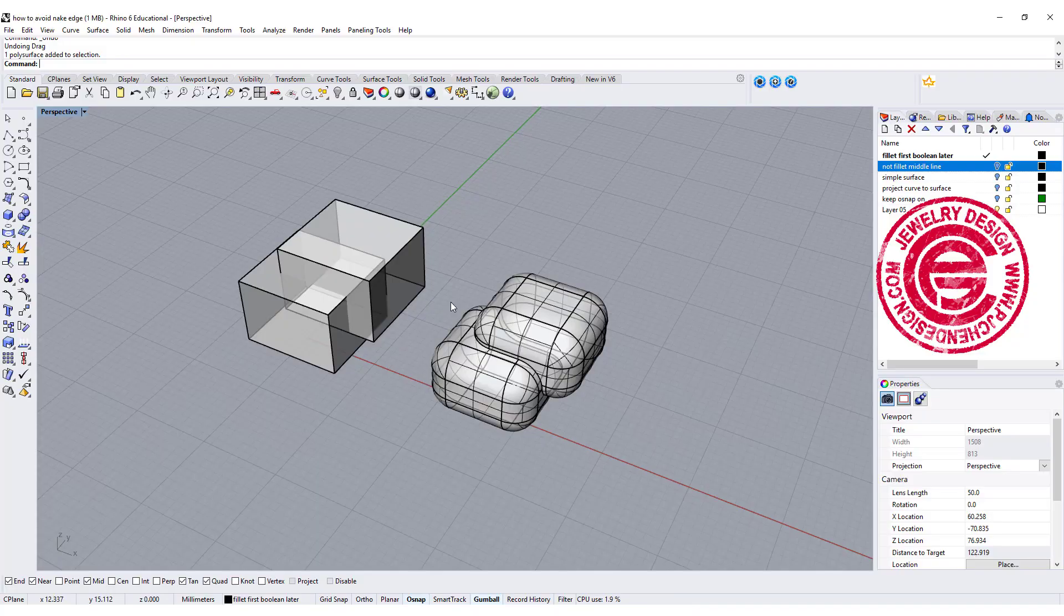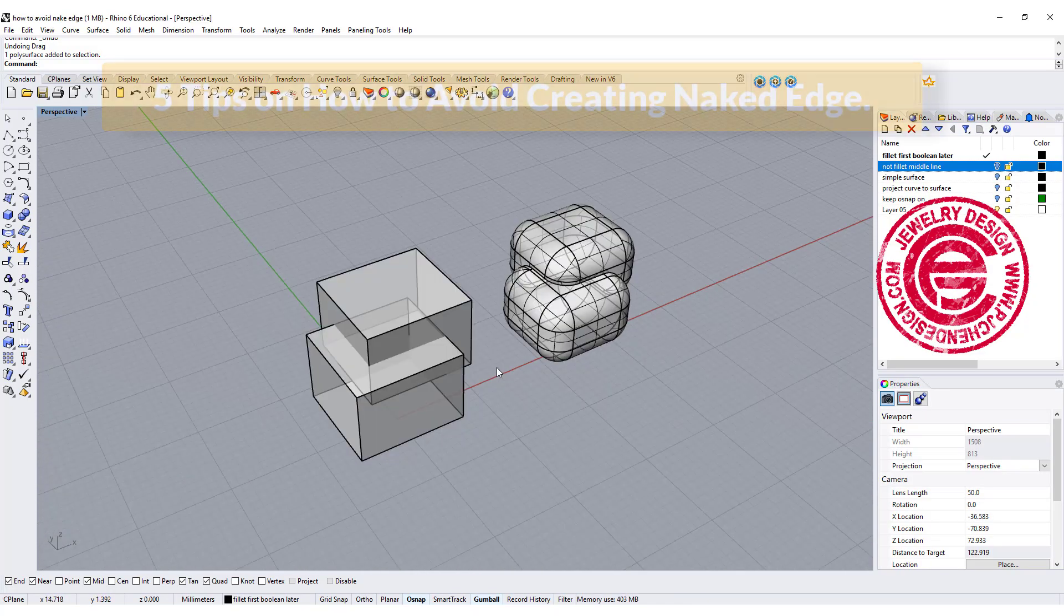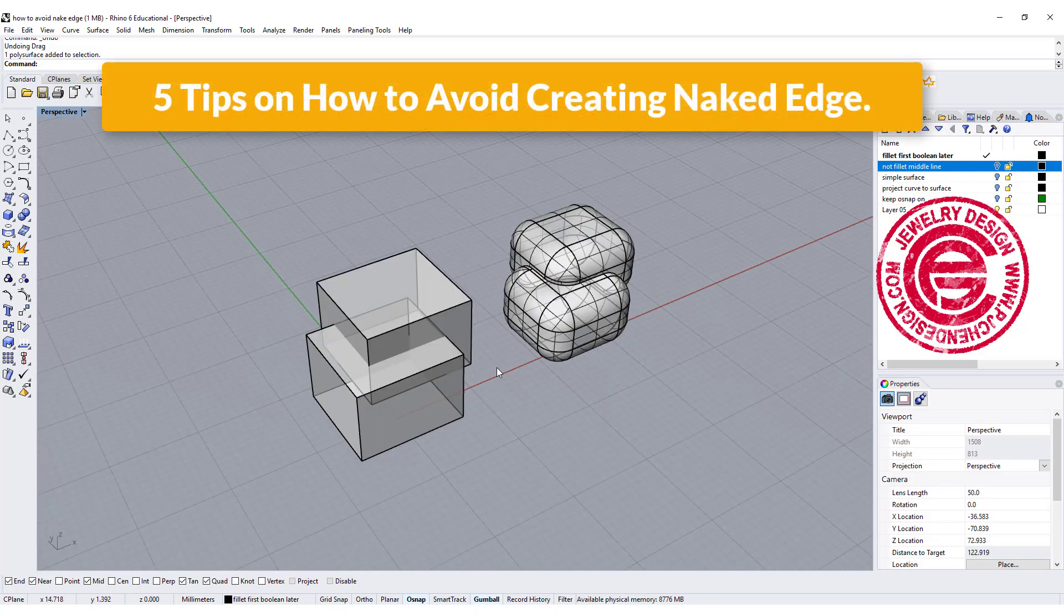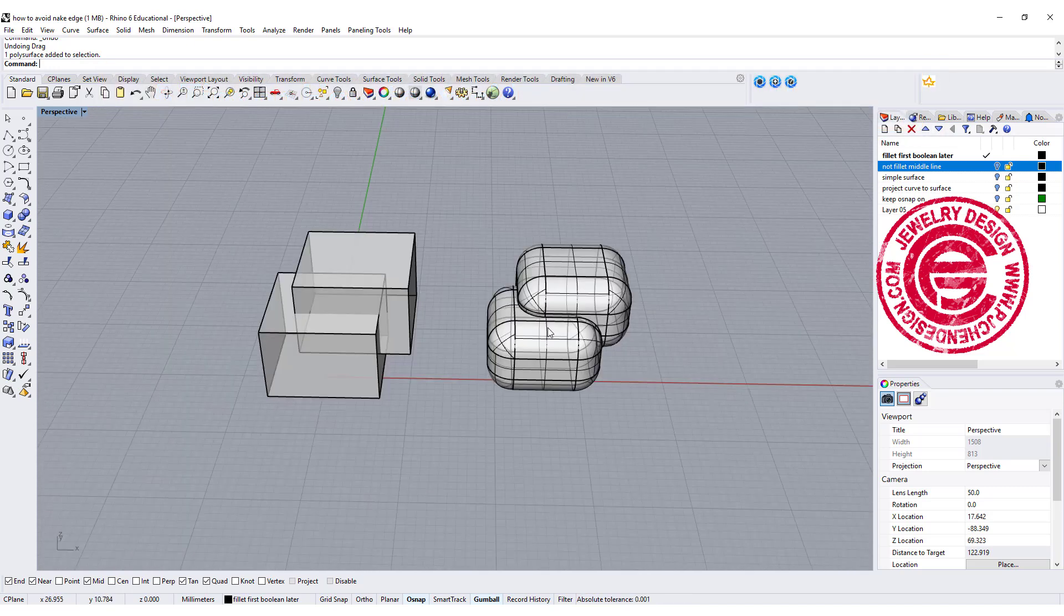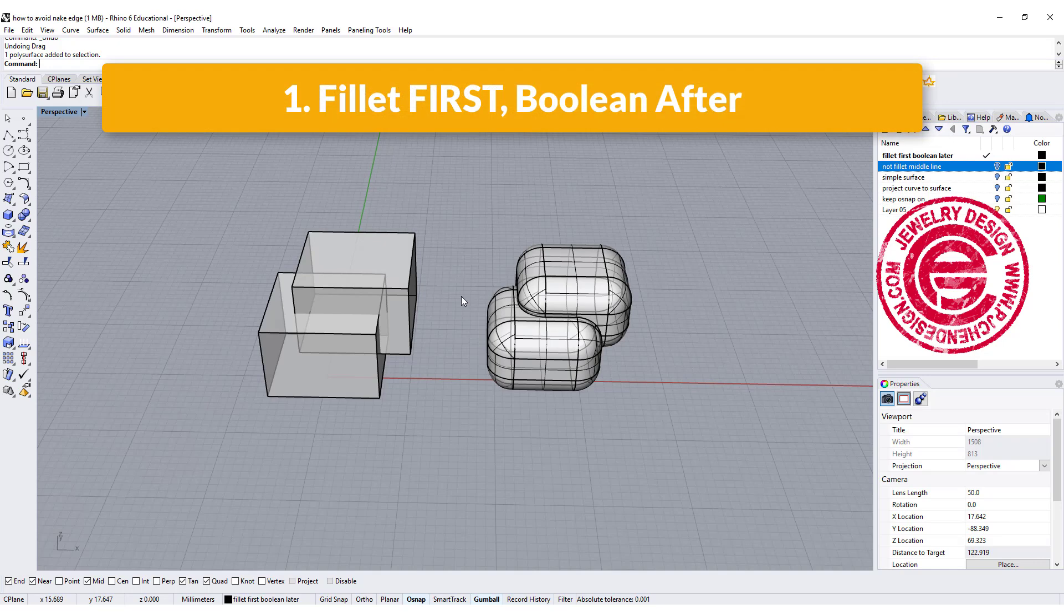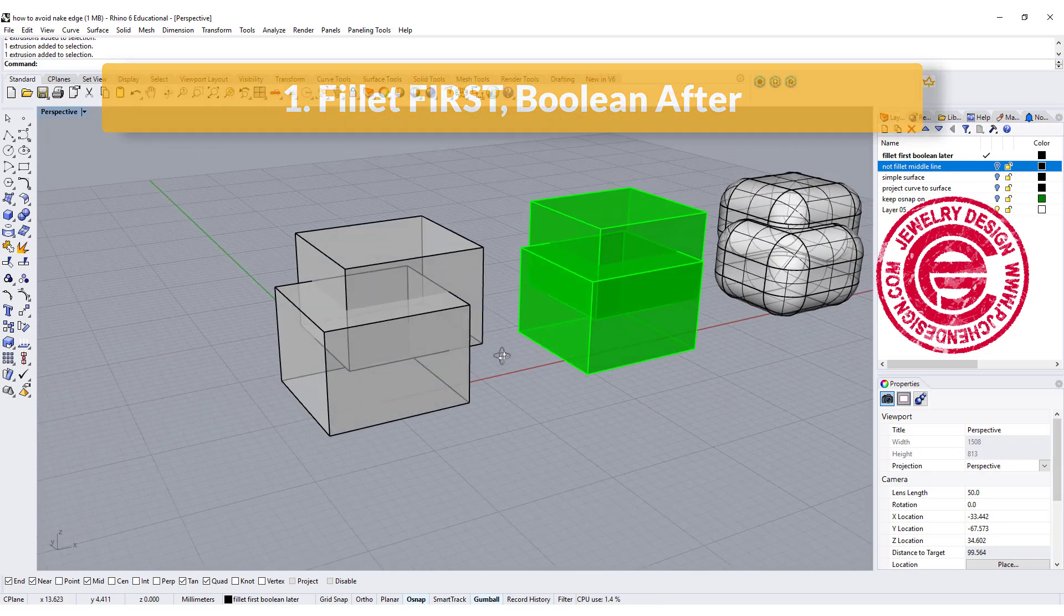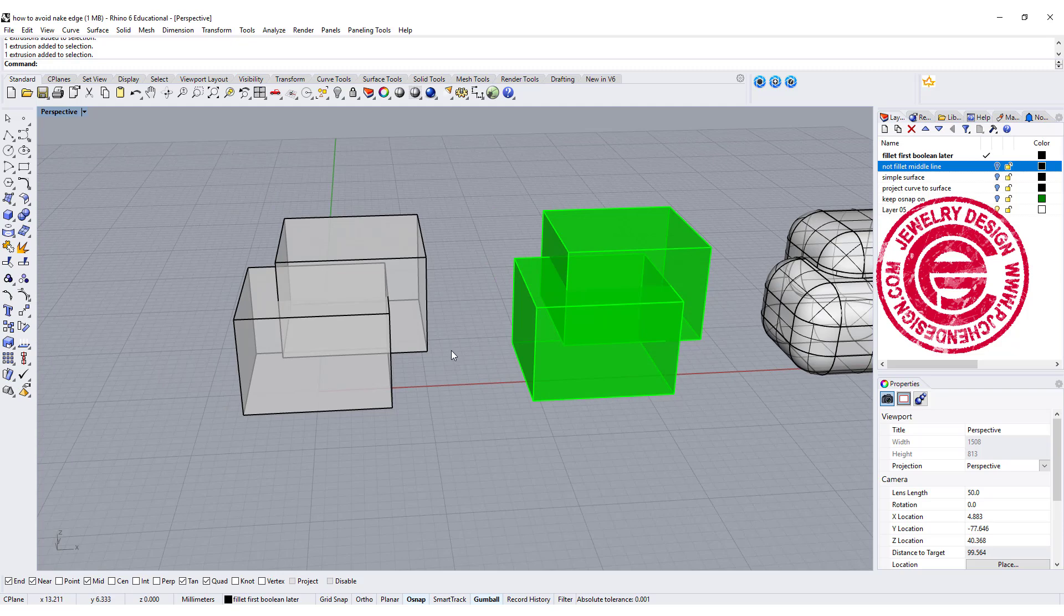Hi, welcome to the PJ Chen Design Channel. Today I'm going to share with you my tip of how to avoid naked edges. Tip number one, you always want to fillet first before you boolean them together. So let me show you what I mean here.